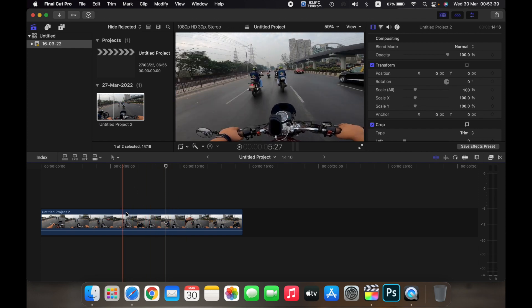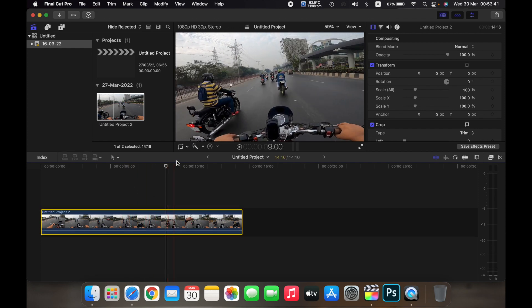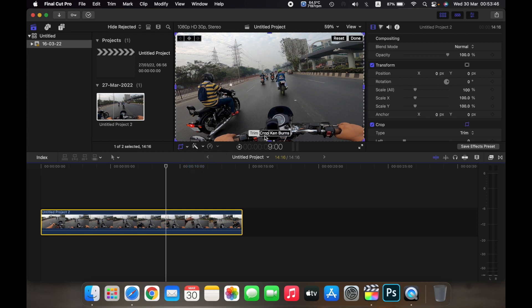Select the clip and then click on the small arrow and then click on crop. Now here you can see three options: trim, crop, and Ken Burns. We'll learn about the crop tool in this video.